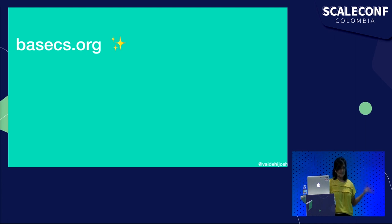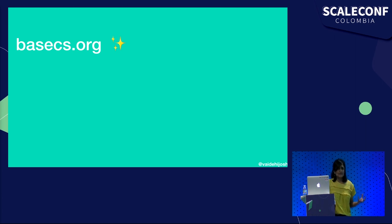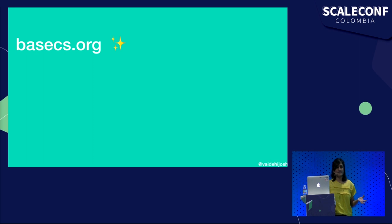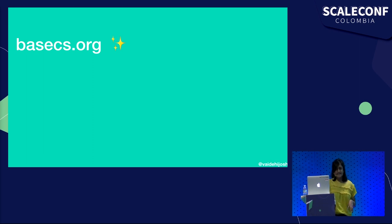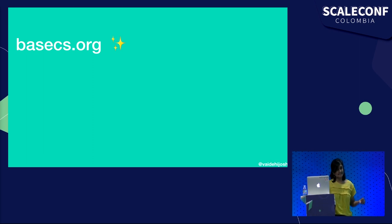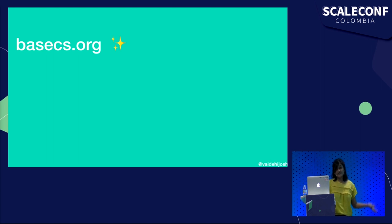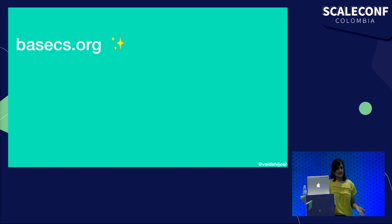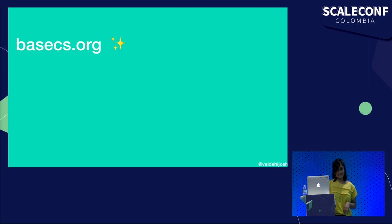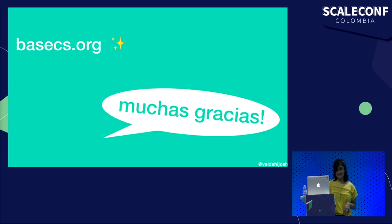You can learn a lot more about all of this at BaseCS.org, and I really hope that you feel more empowered to understand how these complex systems work, and you'll see the beauty in the simplicity and the elegant solutions that people have used and have helped and benefited all of us, and that we continue to use today. Hopefully, you'll see they're not nearly as intimidating as they might seem. Gracias.